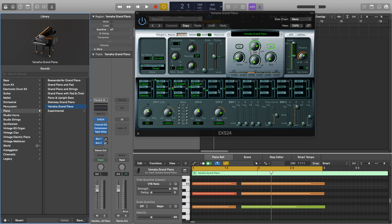So in this we're going to be looking at all the routing and modulation, looking at the destination, the via and the source. I've just loaded up the Yamaha Grand Piano from Logic just to show you as a demonstration what everything does.